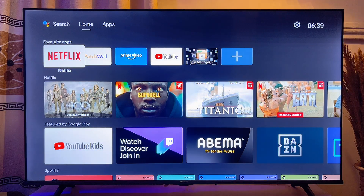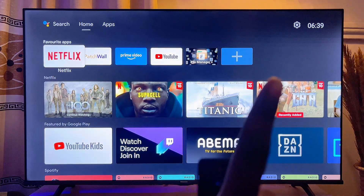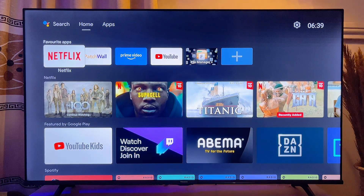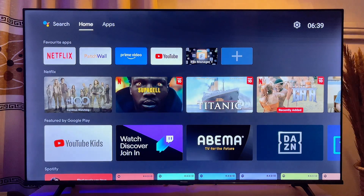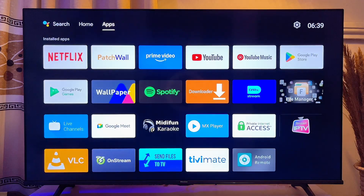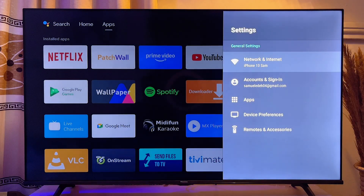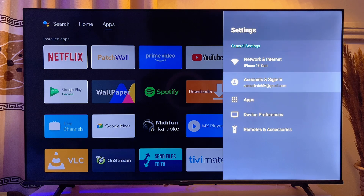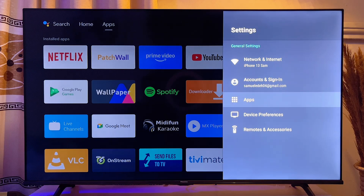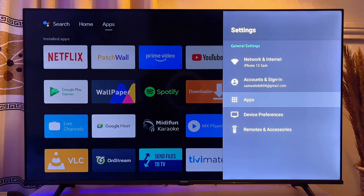On your Android TV, go to the Settings icon at the top right corner of the TV, scroll to the top, and click on the Settings icon. Then scroll down until you get to Apps, and go ahead and click on Netflix.